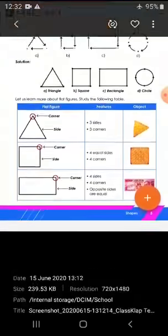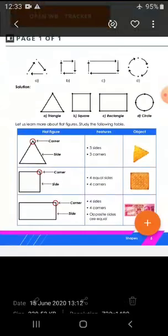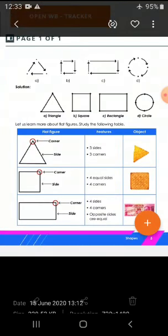Now we will discuss about the shapes and their corners and sides. We are having some flat figures — those are triangle, square, rectangle, and circle. See, there is a triangle. The red points are called corner points. How many corners are there? One, two, three — three corners. And the sides are where we draw the lines. How many sides are there? Three.